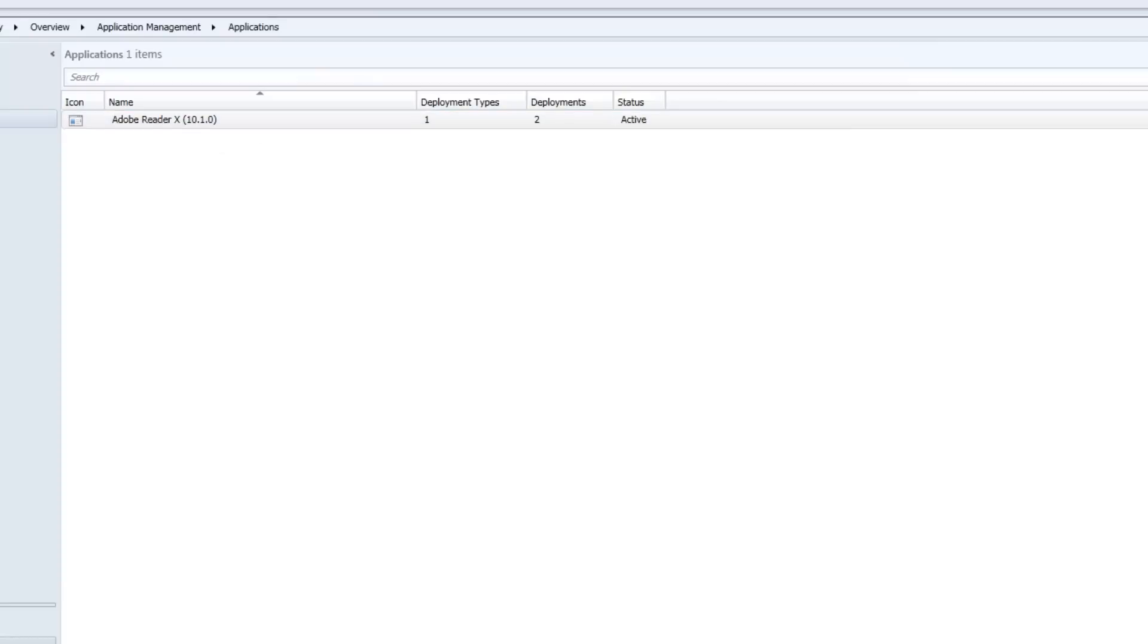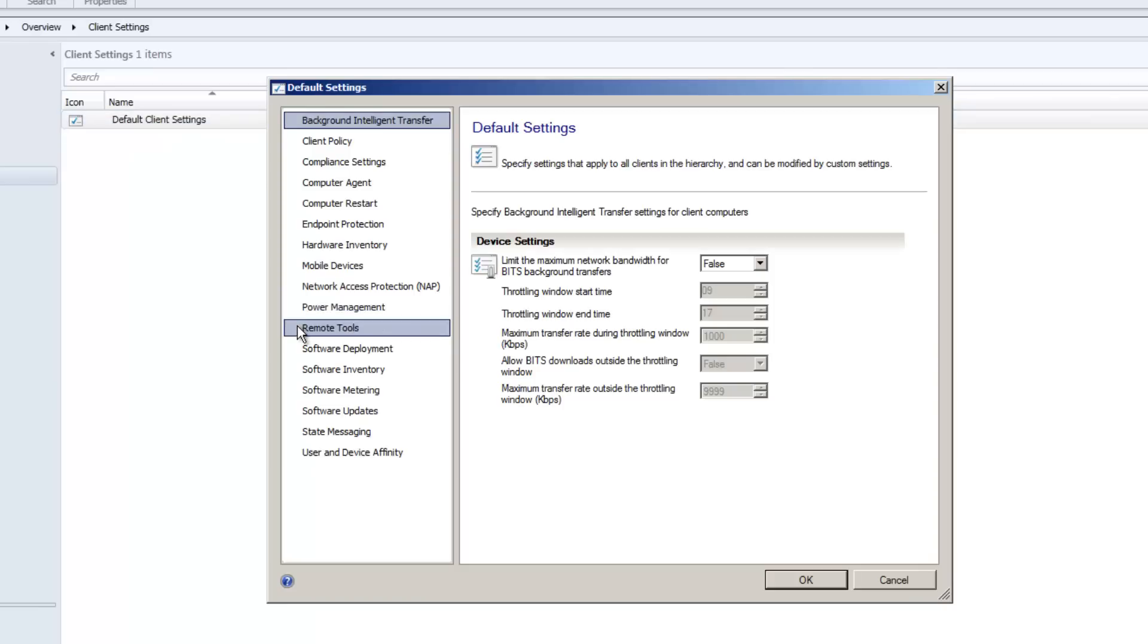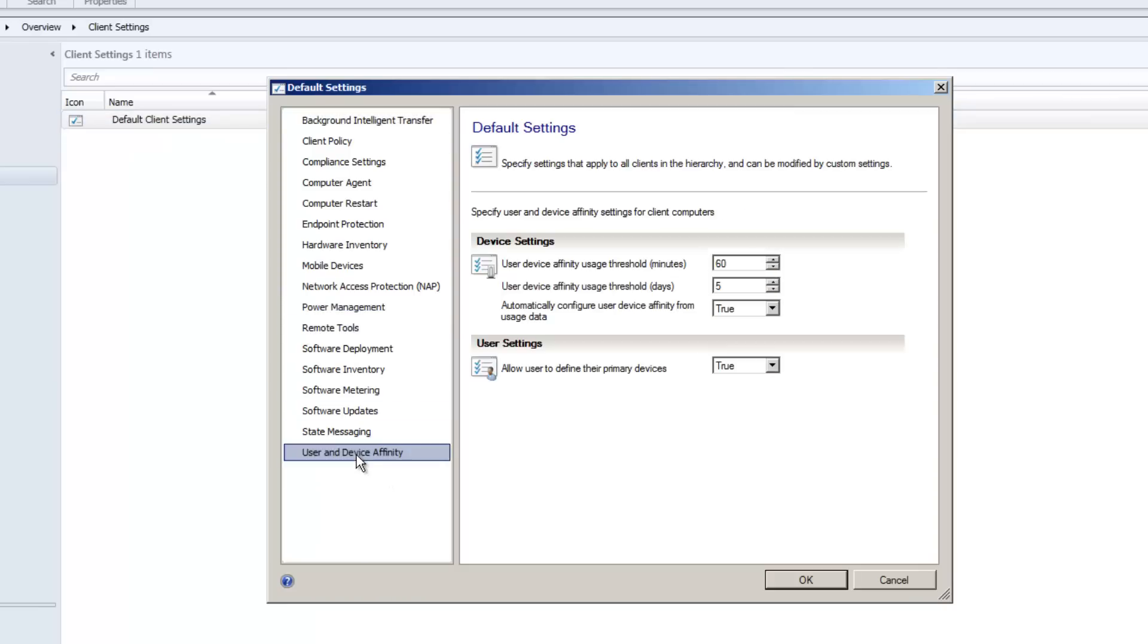The application has been told you're only allowed to install if it's your primary device. And just the last thing to set the stage here, under User Device Affinity, I've set Allow Users to Define Their Primary Device to True.